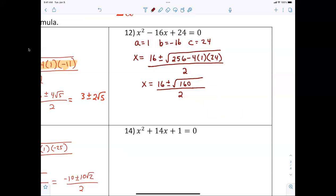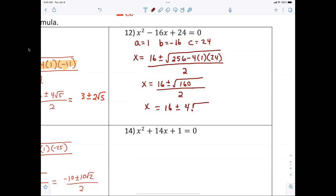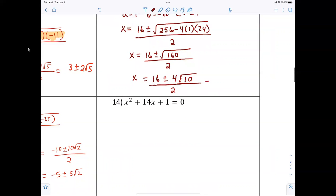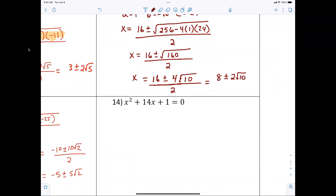Now 160 breaks down — 16 is in there, so that's four radical ten. So we have sixteen plus or minus four radical ten, all over two. Dividing by two gives you eight plus or minus two radical ten.